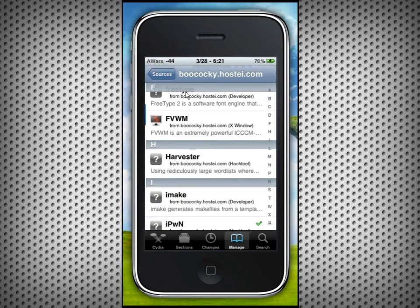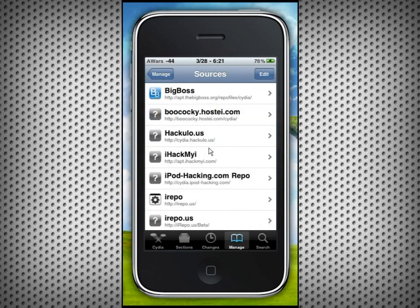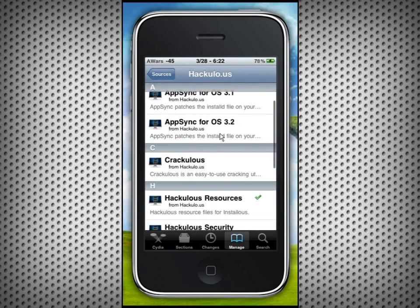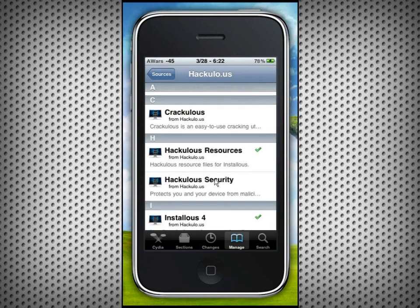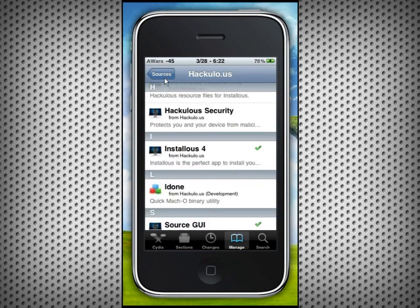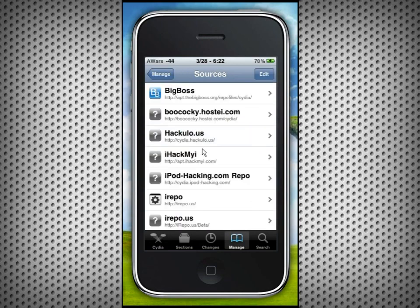My number five choice is hackyload.us — obviously a lot of people know about this one. It has the Installous app, which I'll be describing in a top apps video. It also has some cracking utilities — that's mainly what it's for.